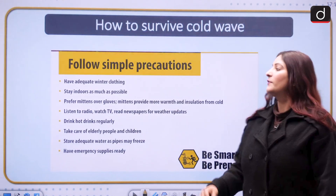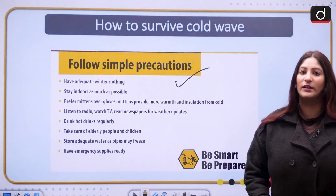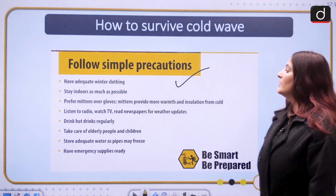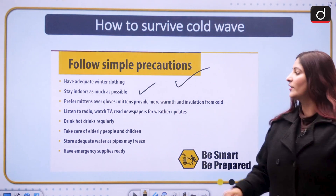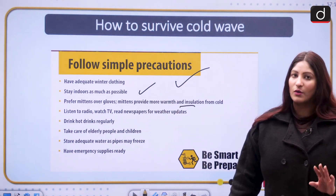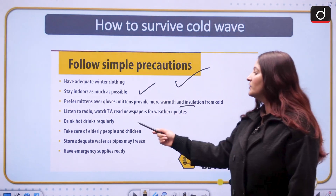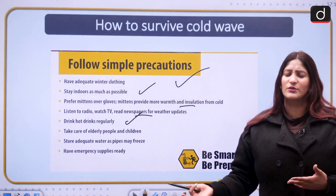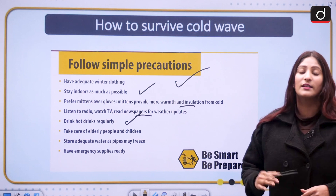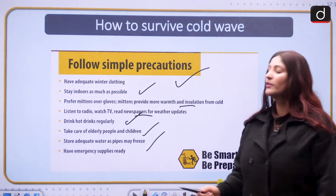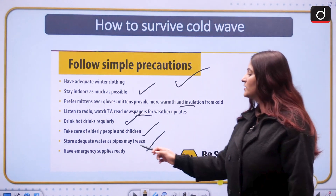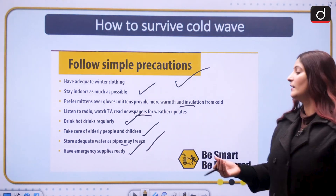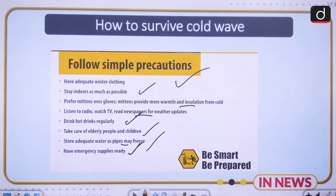How to survive the cold wave? First, have proper winter clothing — two to three layers at minimum, up to four depending on where you live. Stay indoors as much as possible. Prefer mittens over gloves as they are warmer. Drink hot drinks regularly. Listen to TV or radio to stay updated on weather conditions. Take care of neonates, children, and elderly people. Store adequate water, as water in pipes can freeze. Having emergency supplies ready is also important.